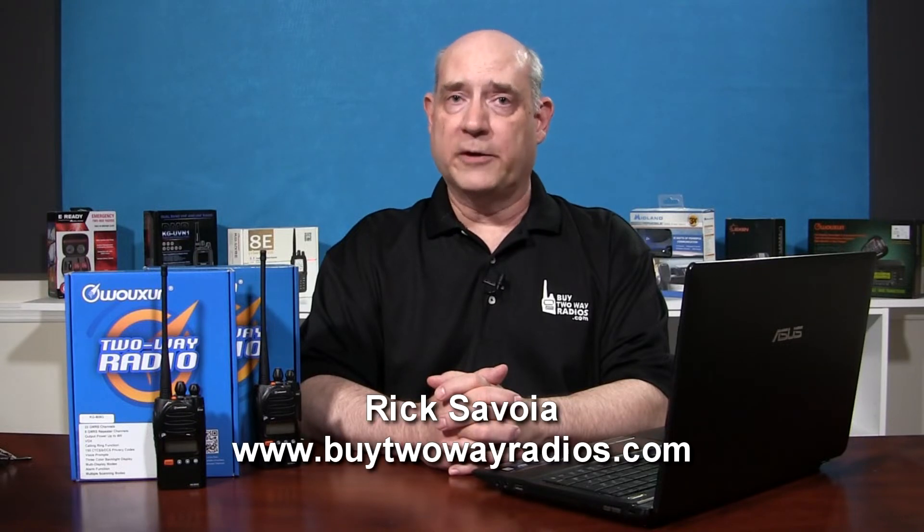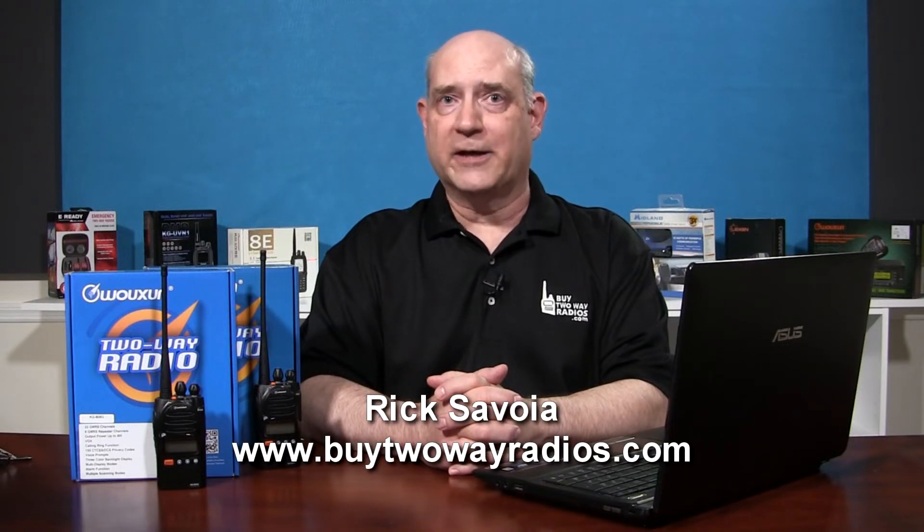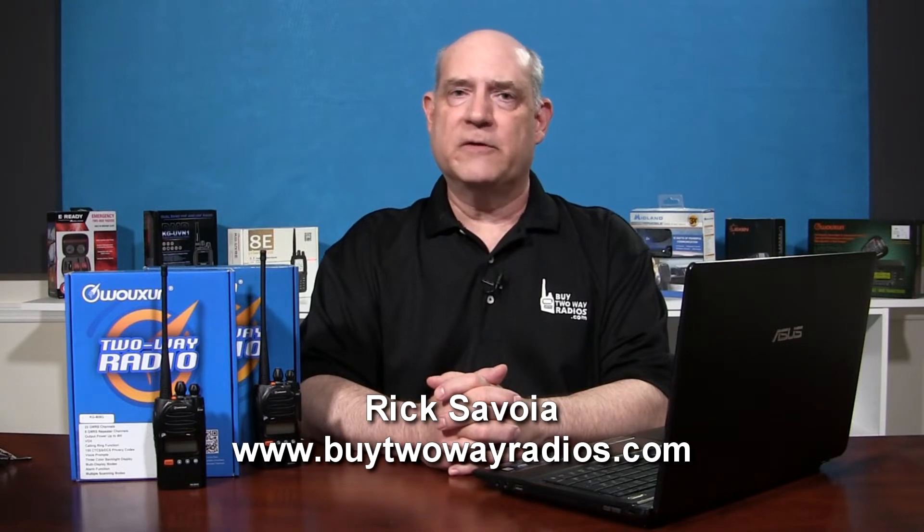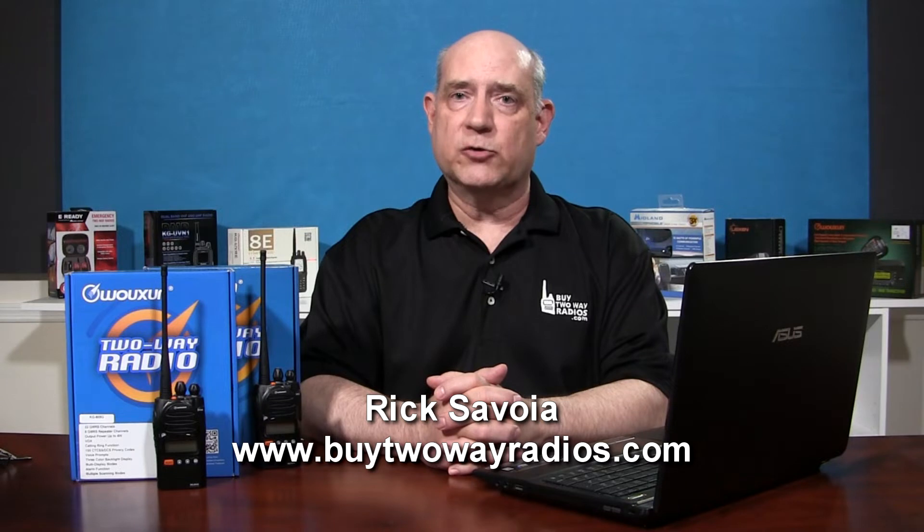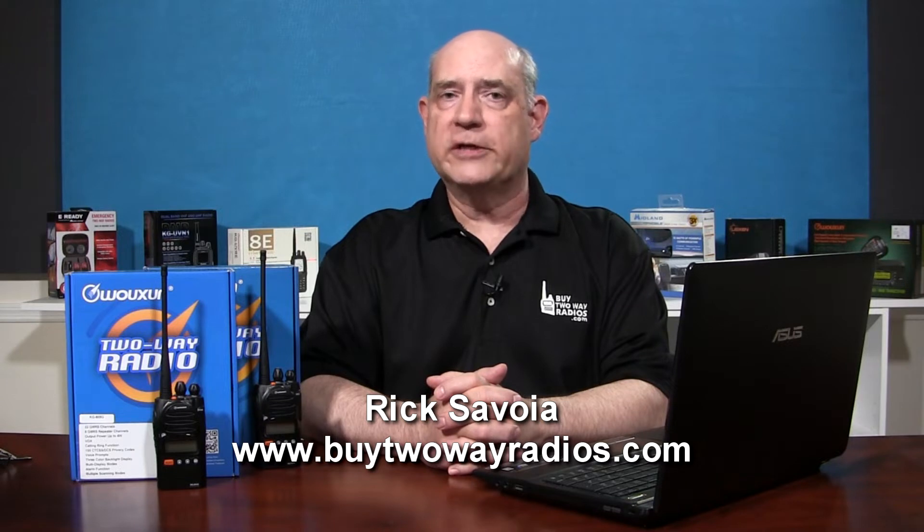Hi, I'm Rick with buy2wayradios.com. In previous videos, we introduced the Wouxun KG-805 series radios and showed how to configure their features and settings directly from the radios themselves. In this video, I'm going to show you how to program these radios from a computer using the Wouxun KG-805 programming software. Ready? Let's get started.